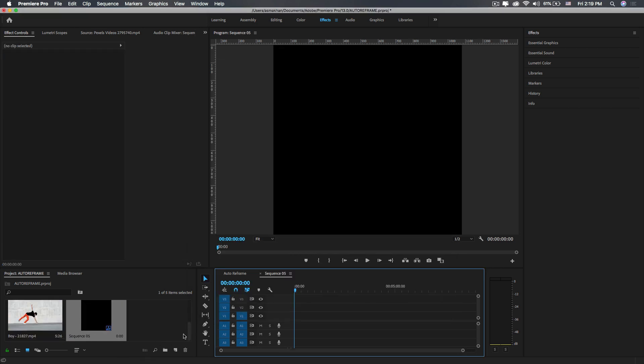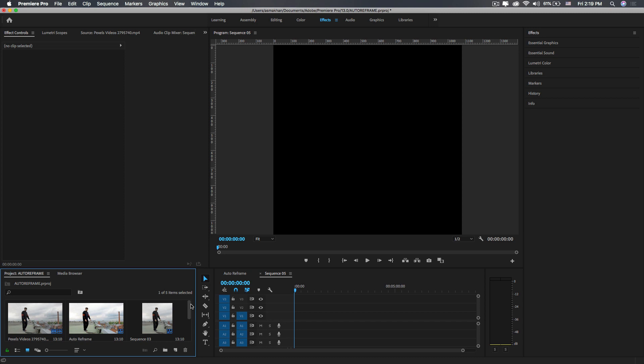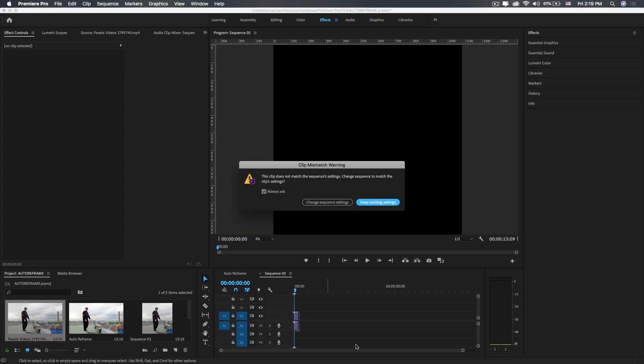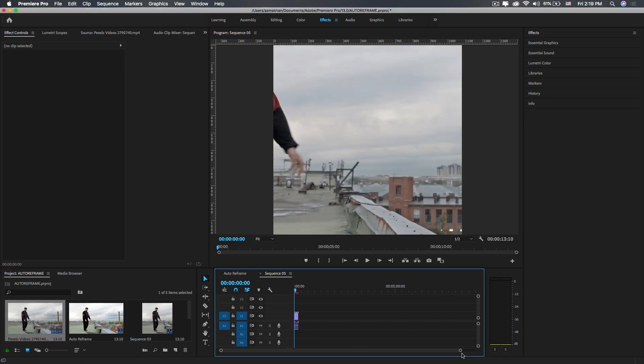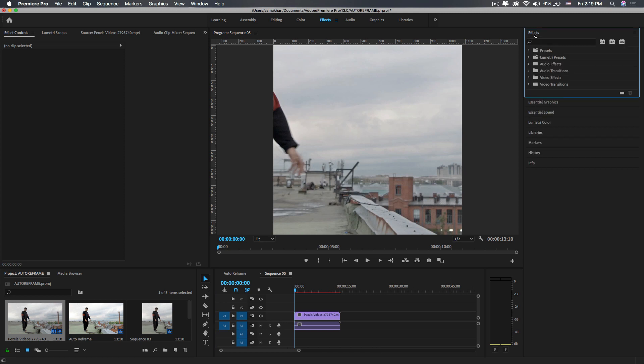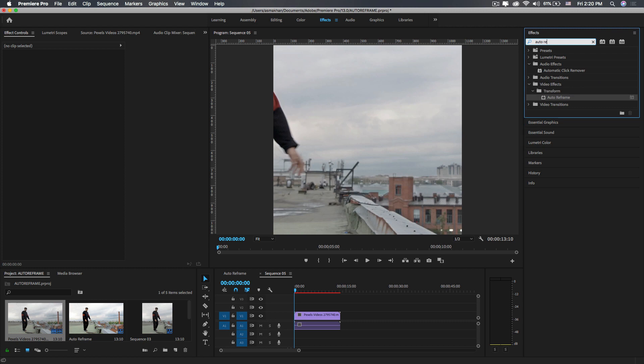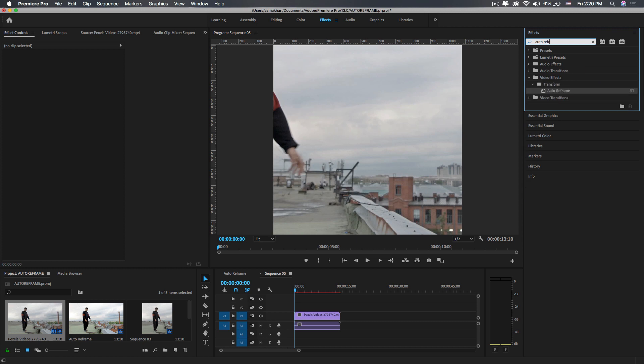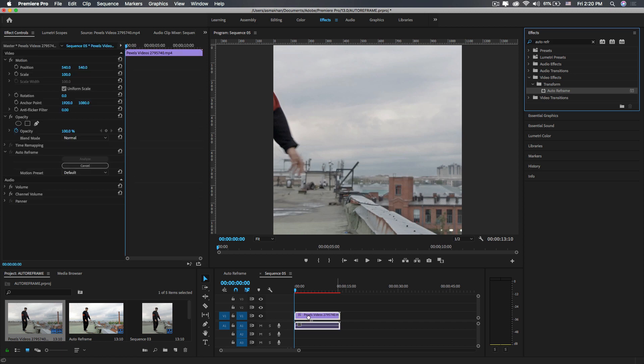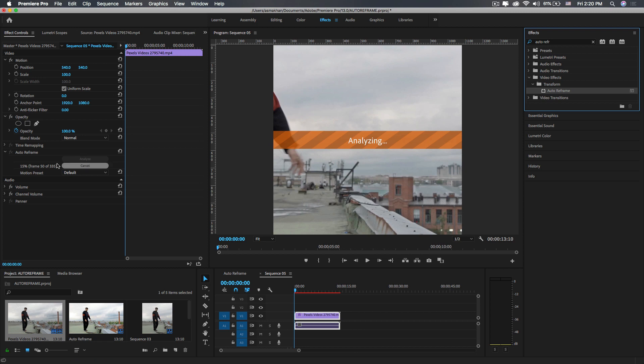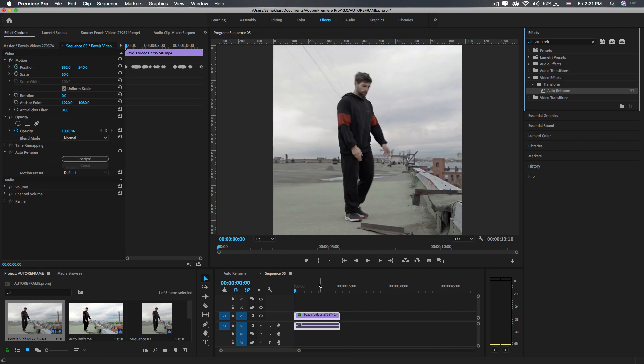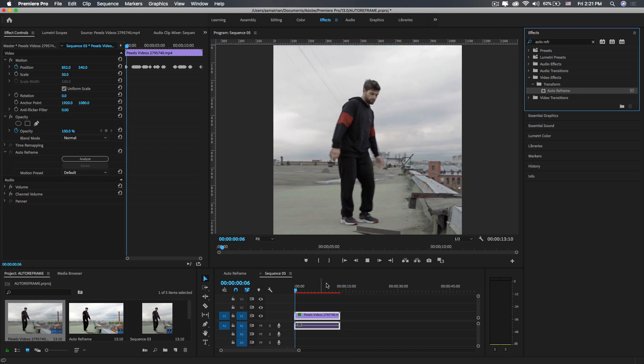You see this video clip is totally out of frame. For this, I'm going to apply the new Auto Reframe effect. Choose Video Effects, go to Transform, and drag and drop this effect to the clip you want to reframe. Click Analyze in the Effects Control panel, and you will see Premiere Pro